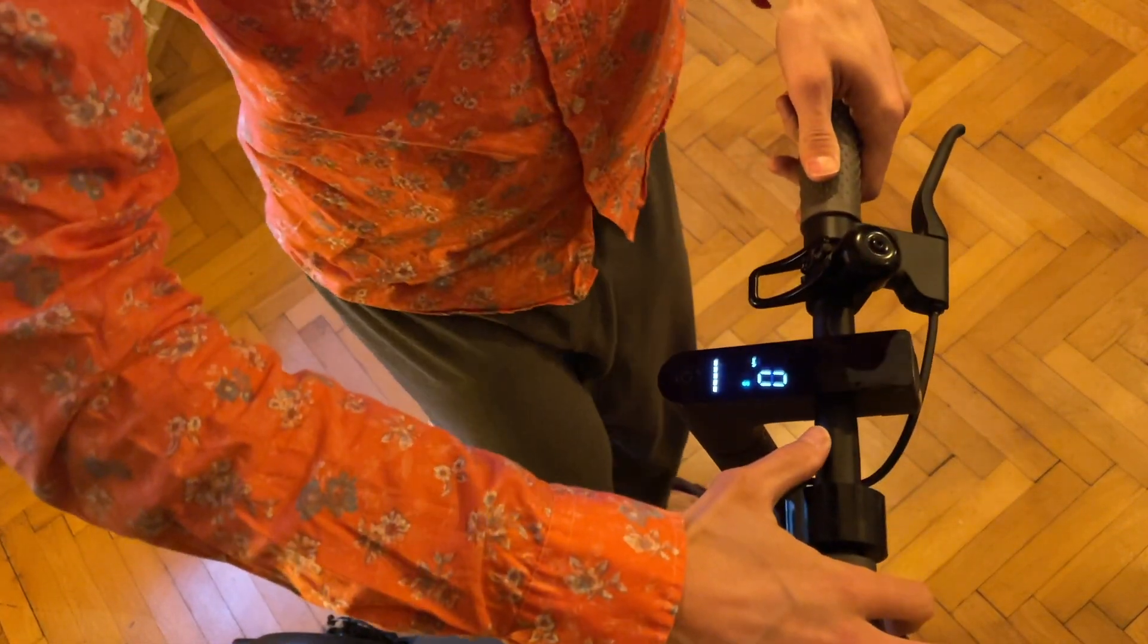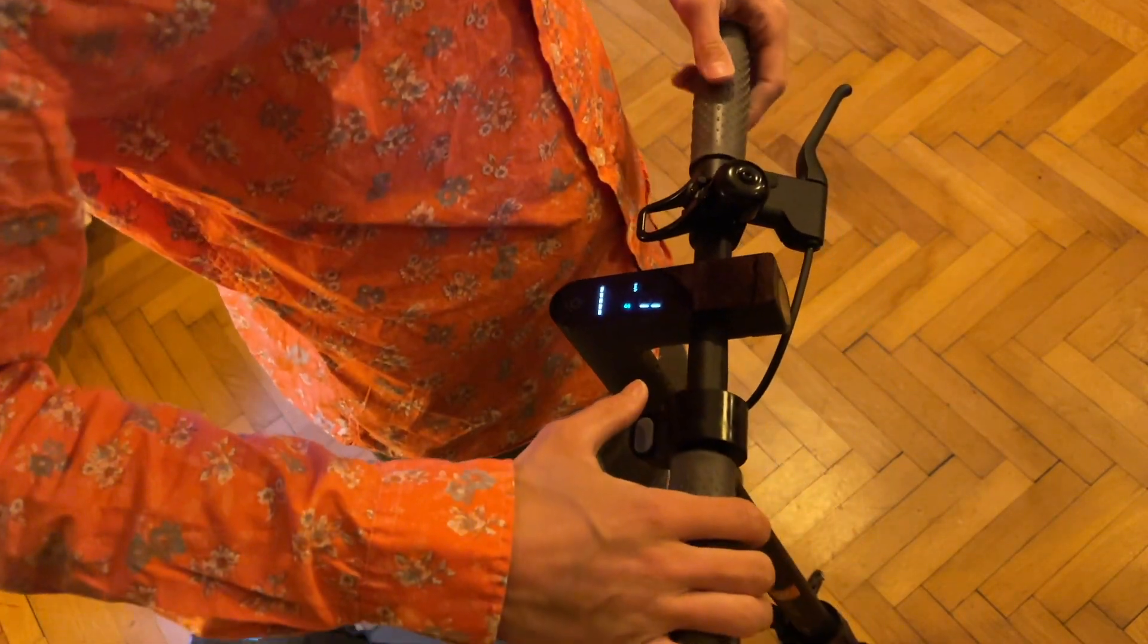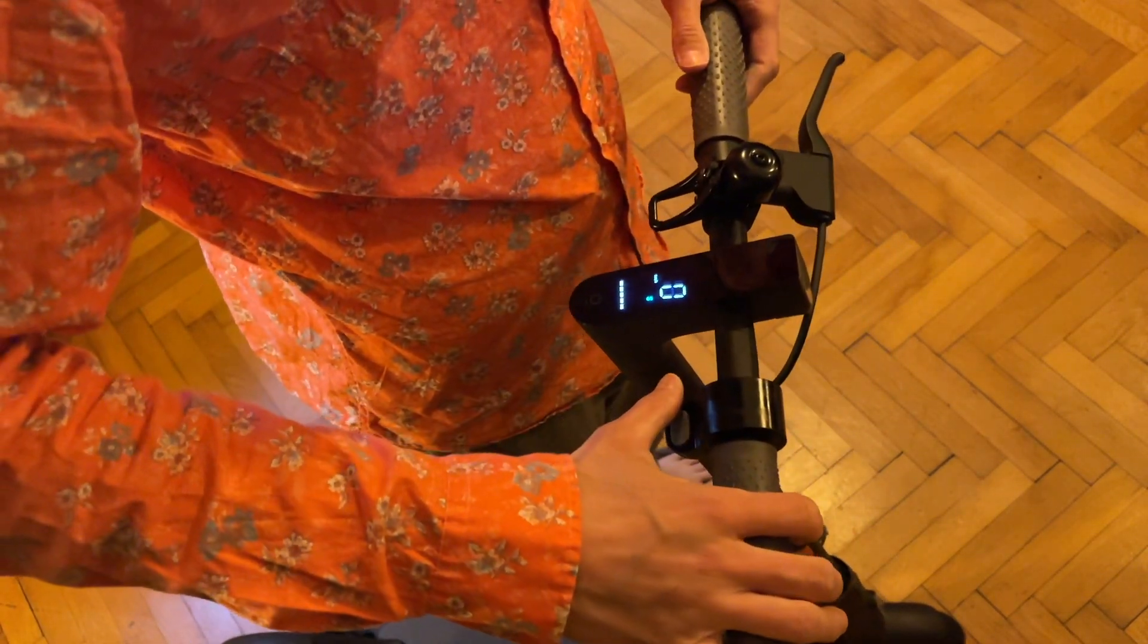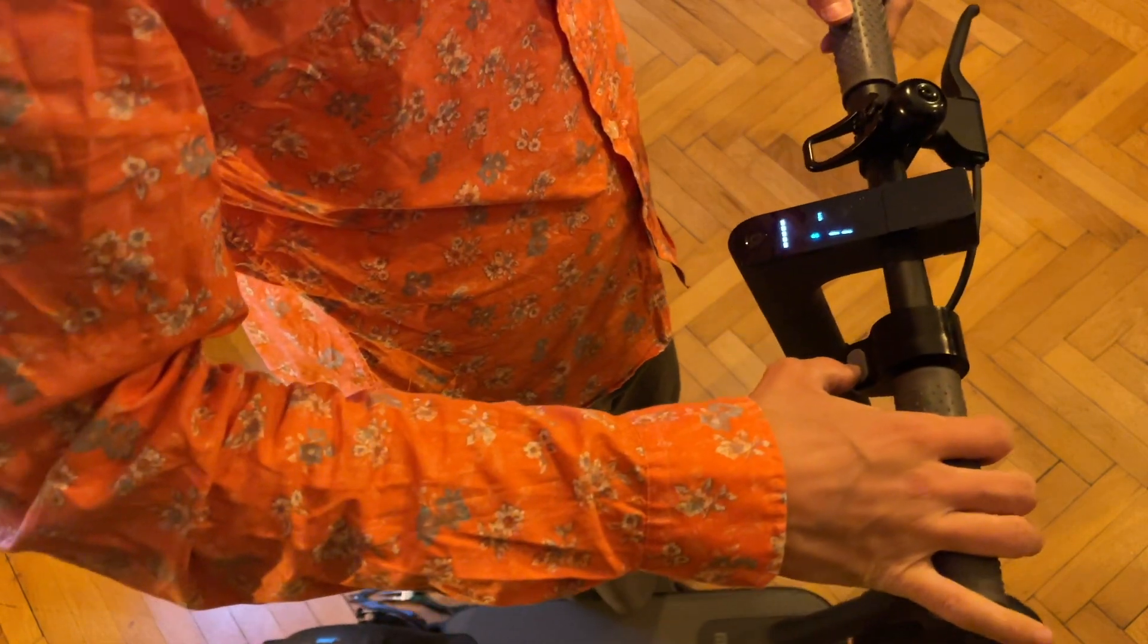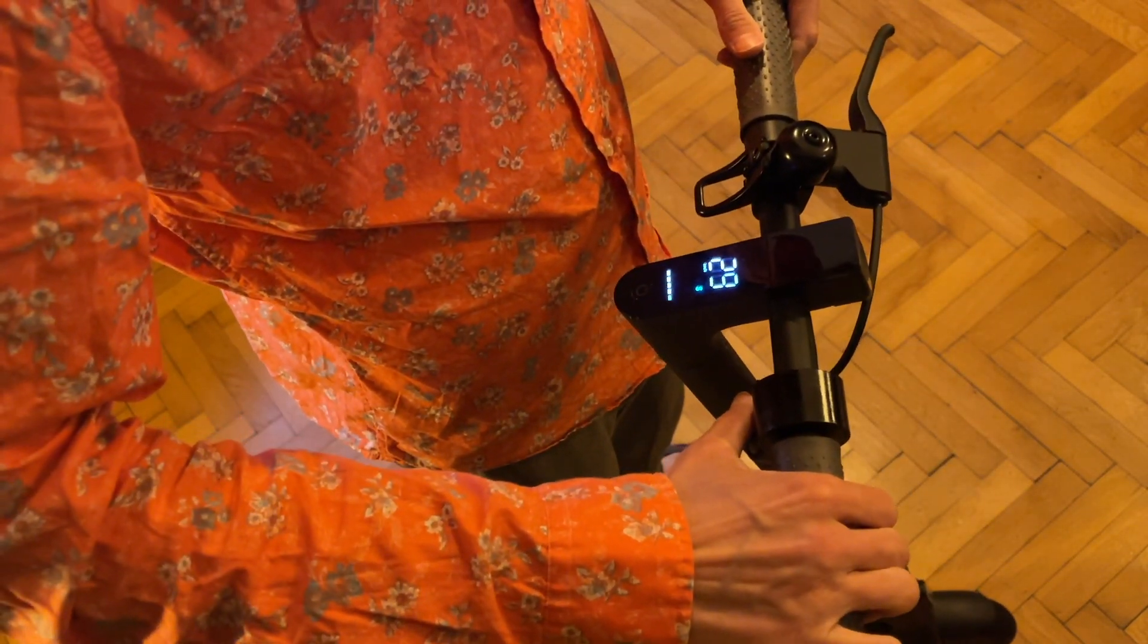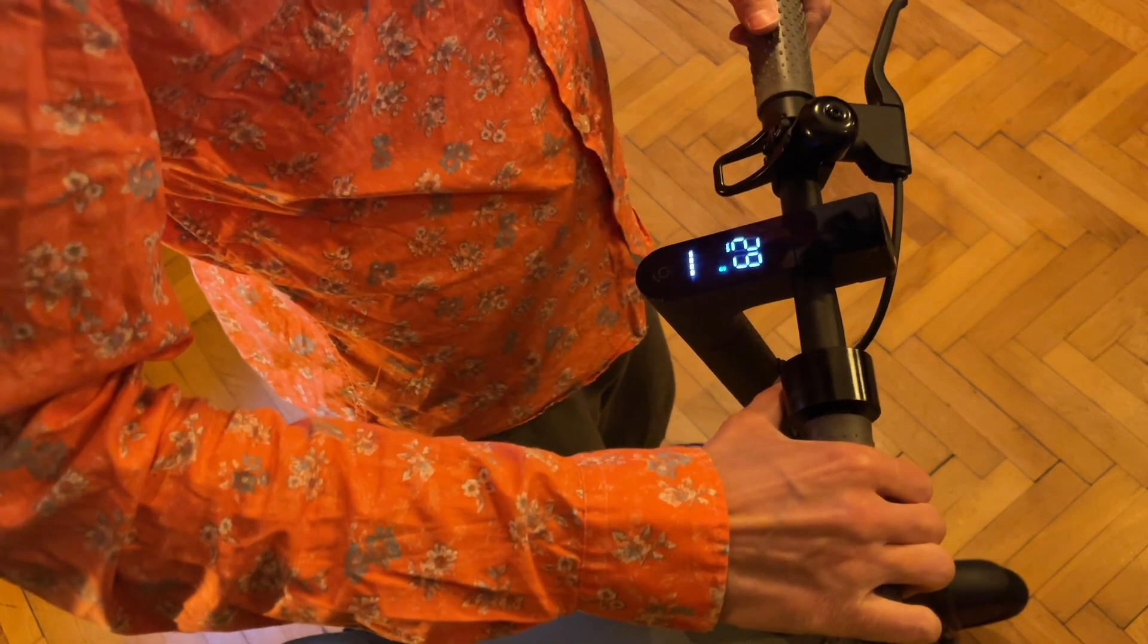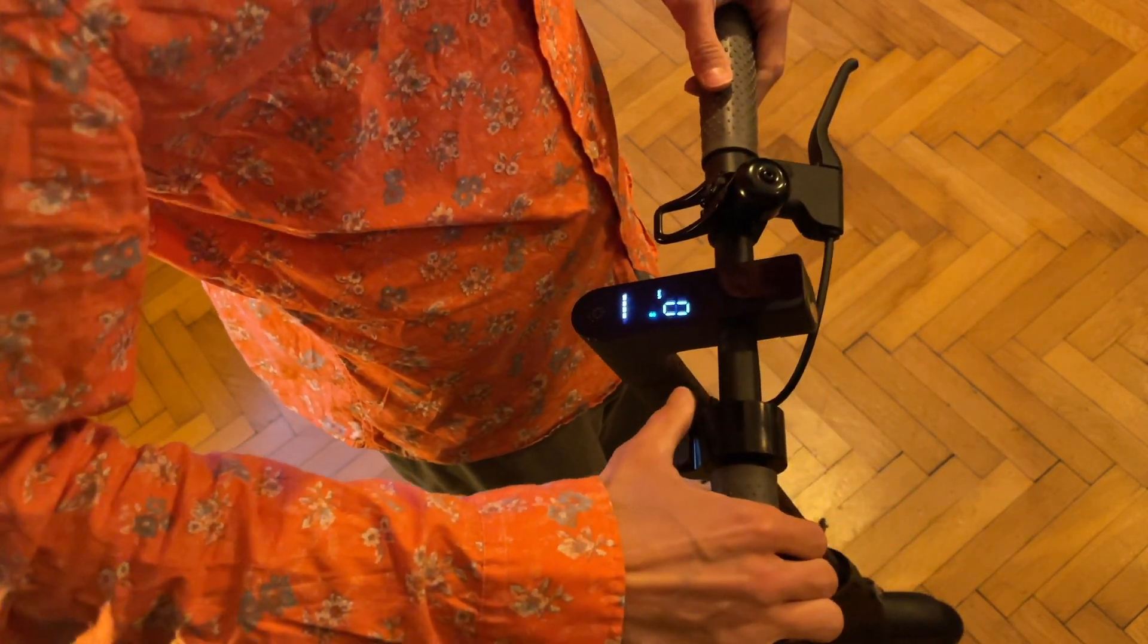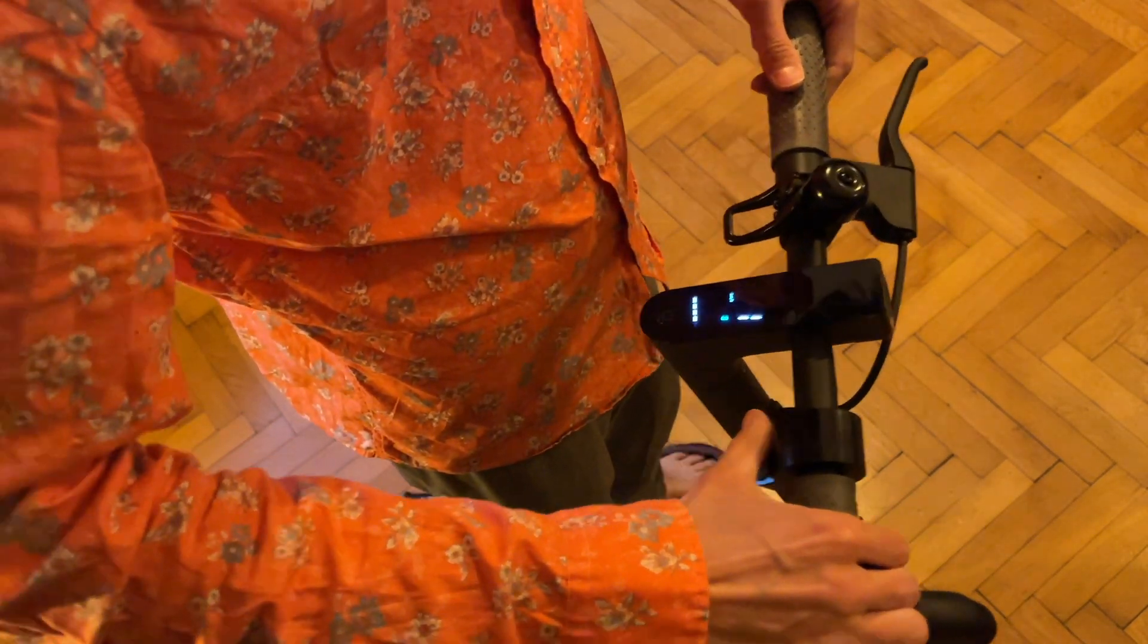And so zero kilometers per hour before torque would mean we don't have to push it, so let's see. Okay. And 29 means it's definitely not the stock firmware.